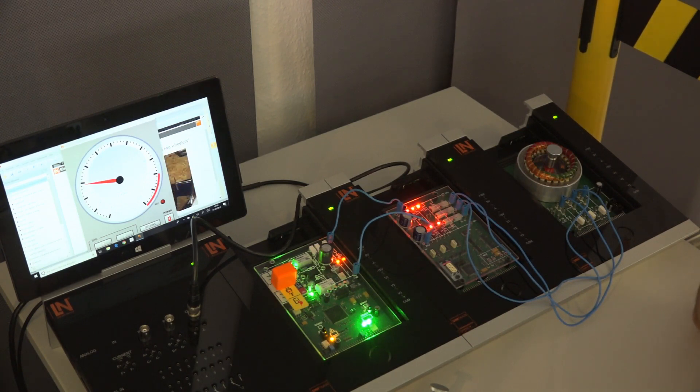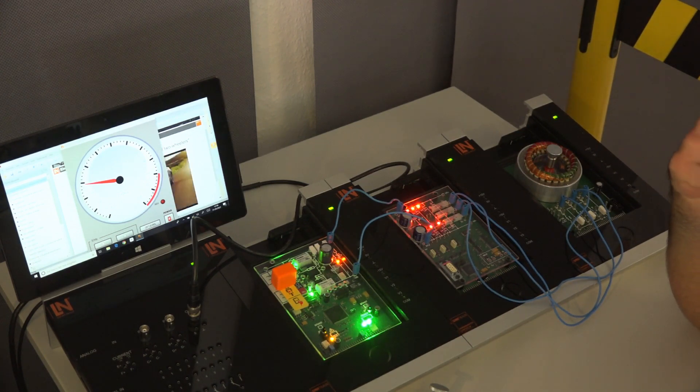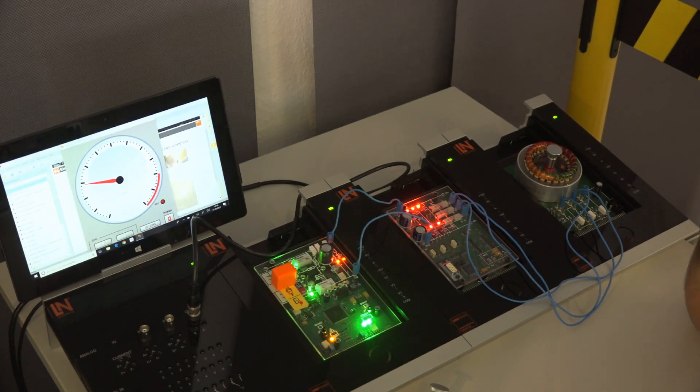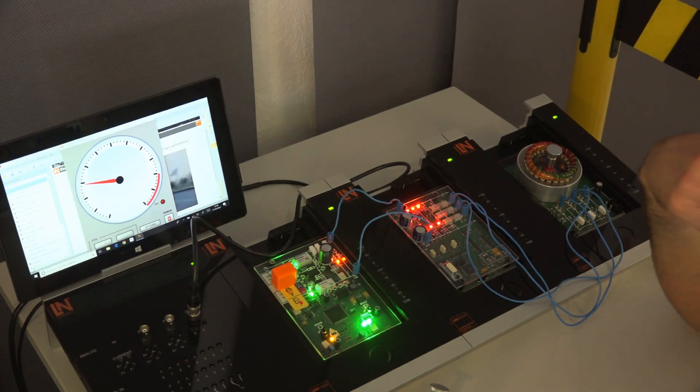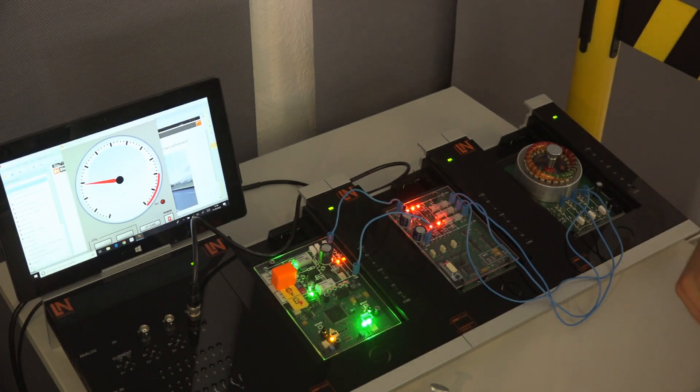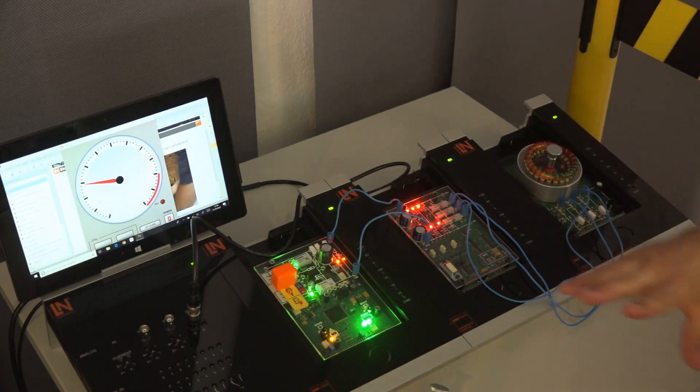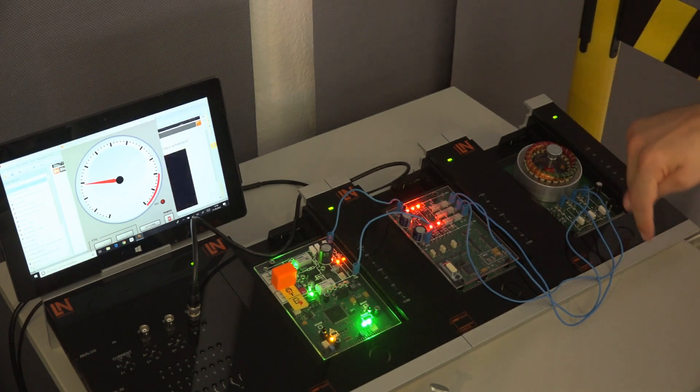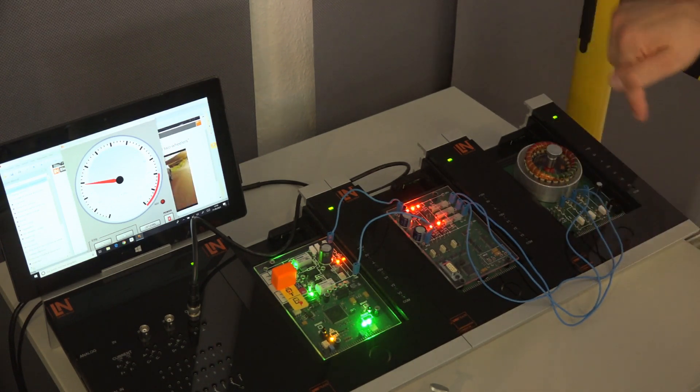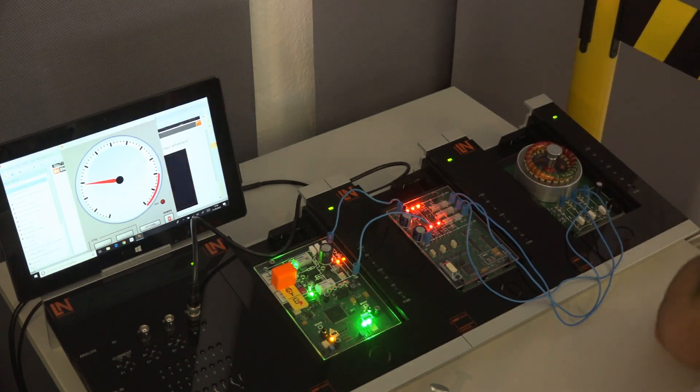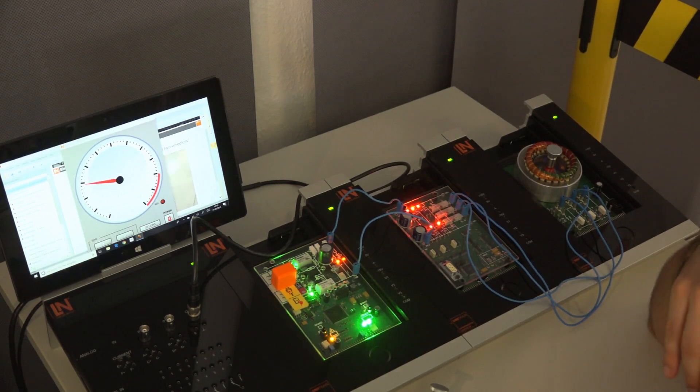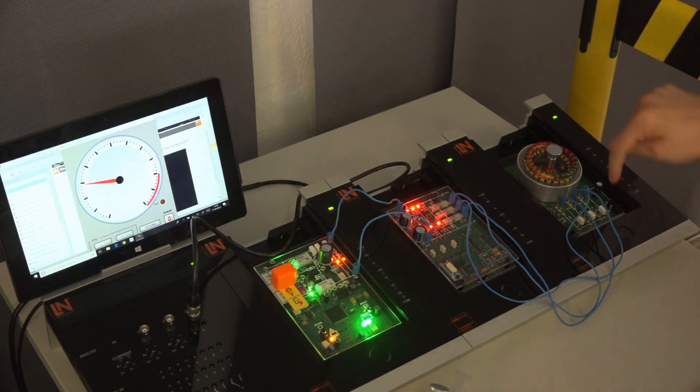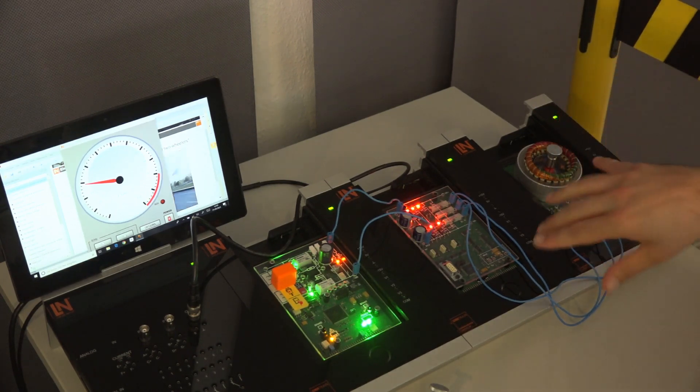But you see it doesn't work now. The rotor can't get into the frequency of the stator. What you have to do here is that you need to accelerate with a ramp the rotor that it fits to the stator field.